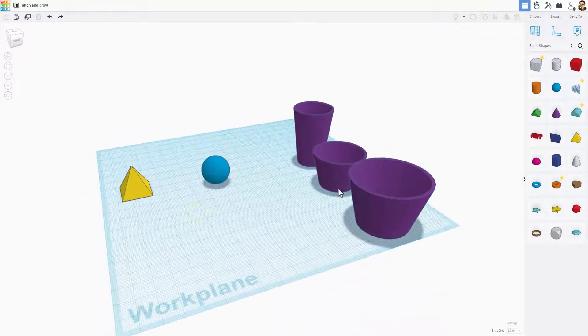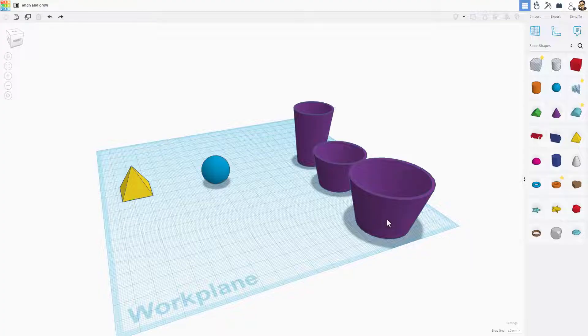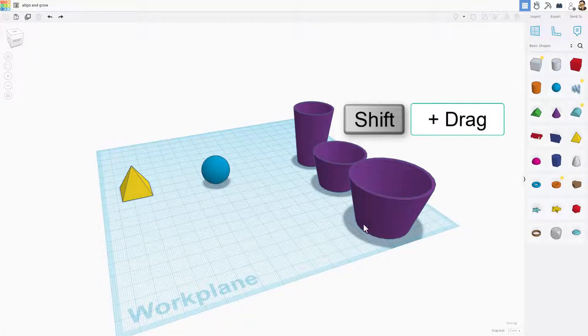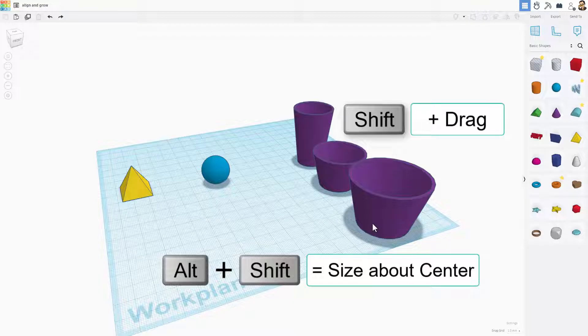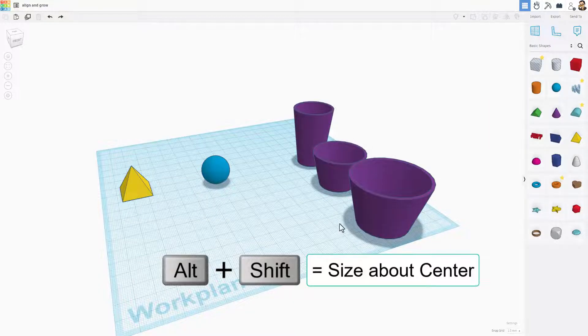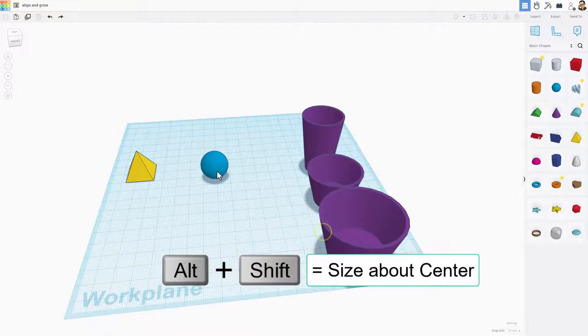So real quickly, that's our scale and grow. We had just stretch, Shift stretch, and Alt-Shift stretch to go around the center, and of course we did align.